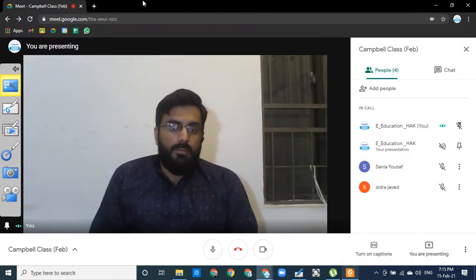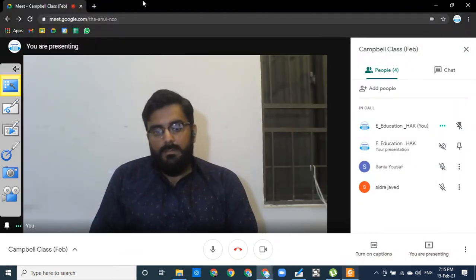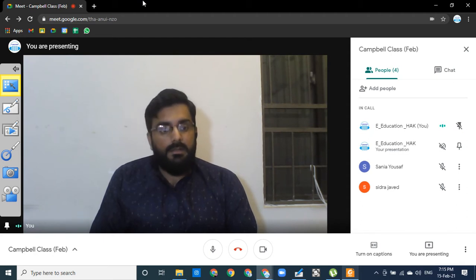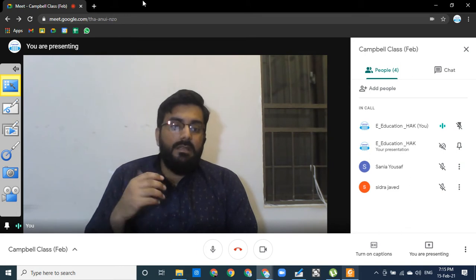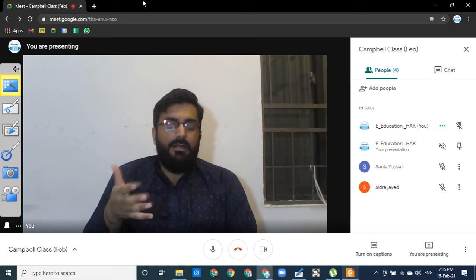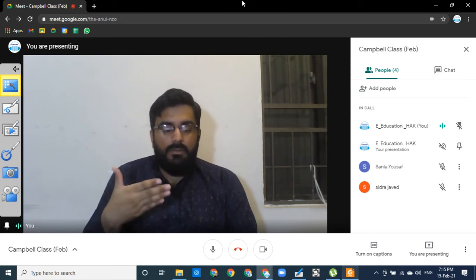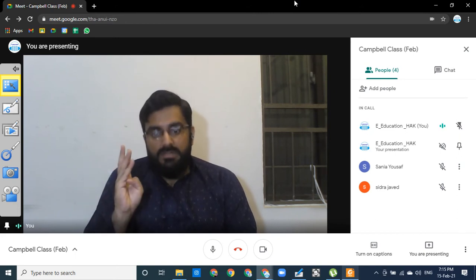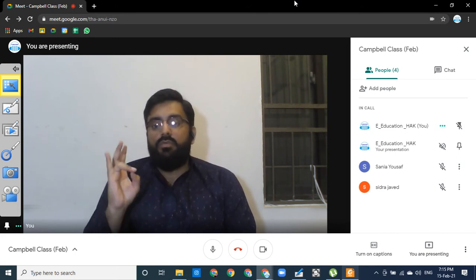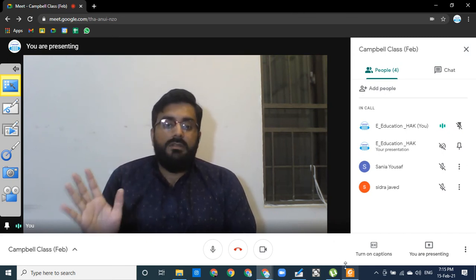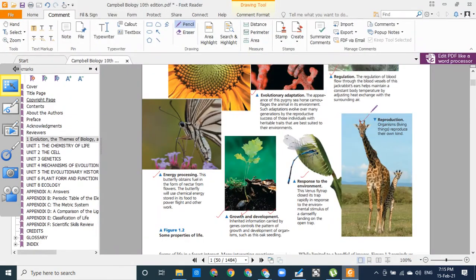Response to the environment is the most important point. If an organism is no longer capable of responding to its environment, it is nearly dead — not ultimately dead, but nearly dead. If an organism responds to its environment, processes energy, reproduces, has order, and has evolutionary adaptations, then it can count as a living organism. Reproduction is also a character.